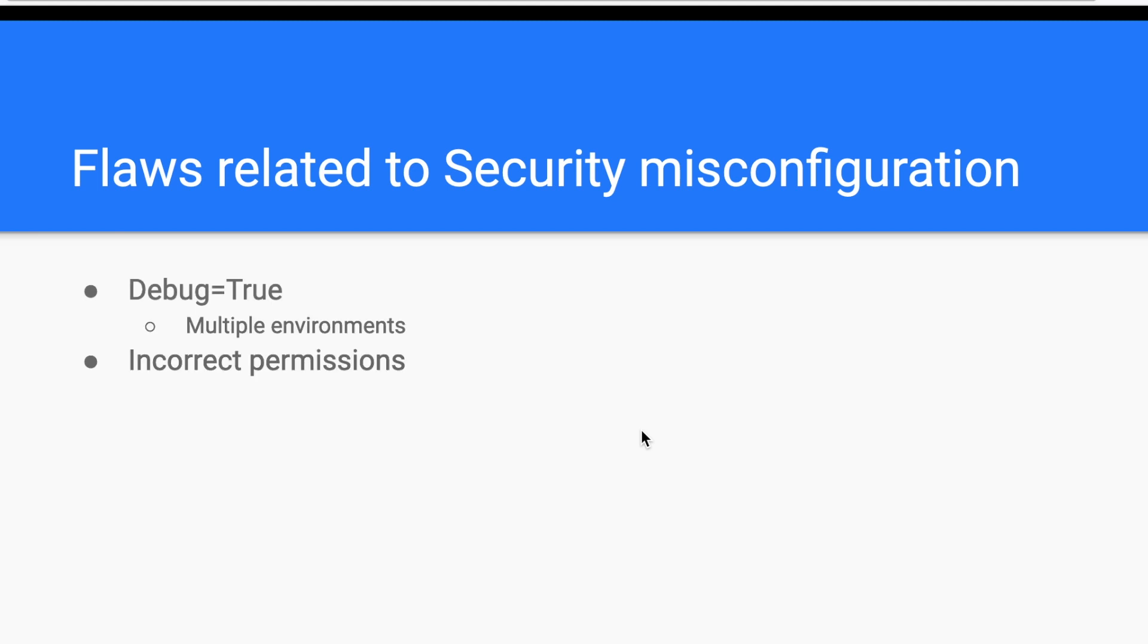Another security misconfiguration flaw is incorrect permissions. Sometimes developers forget to properly set permissions on publicly exposed directories, admin consoles or dashboards. Therefore, attackers can access unauthorized files. This might be confusing with the broken access control vulnerability in the OWASP Top 10, but the root cause here happens to be a misconfiguration issue. In fact, before even reaching any web application feature, the attacker can access some files or dashboards.